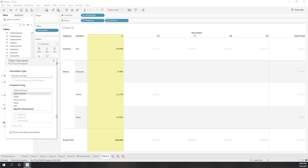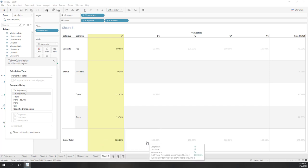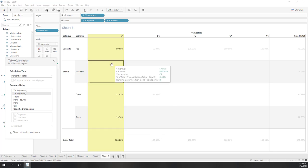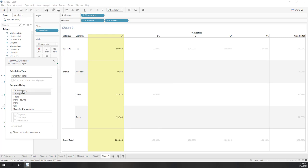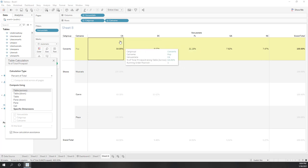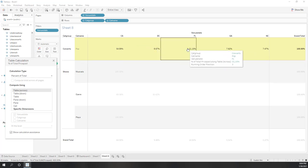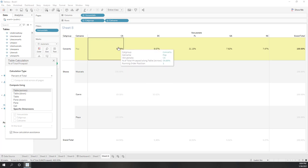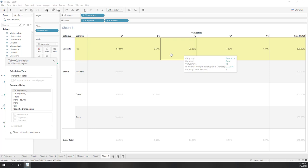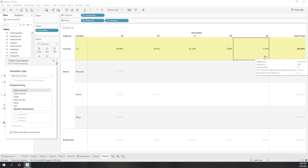Hopefully this will make clear what dimension or scope means. If I choose 'table down,' for each column the total is 100% — meaning we're calculating the percentage within each state across the different categories. If I use 'table across,' now we're calculating based on state division: for each category, California took more than 50% of the price sold, followed by Florida, then D.C., Georgia, and North Carolina.